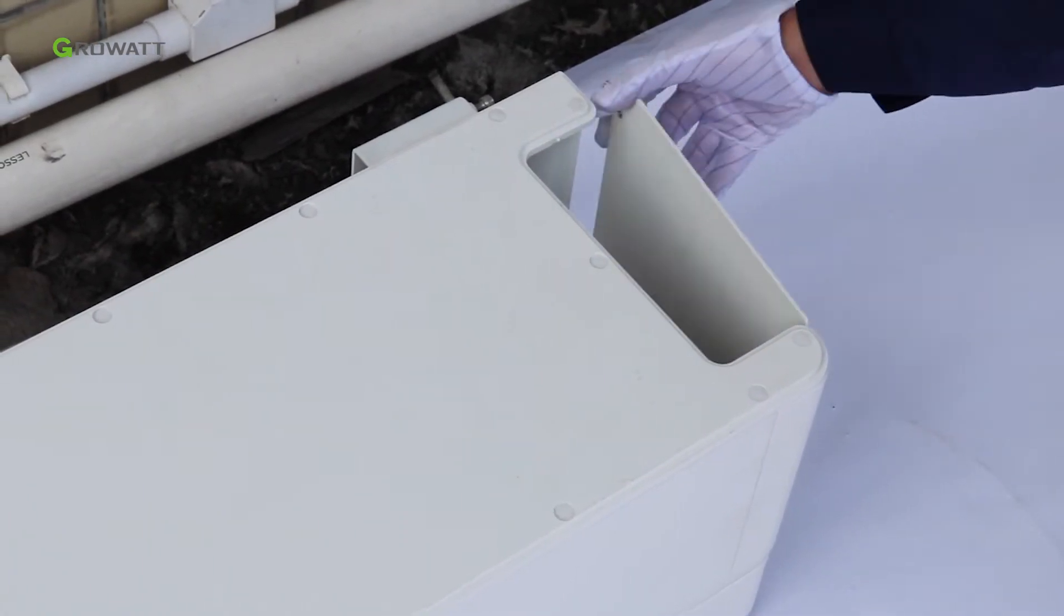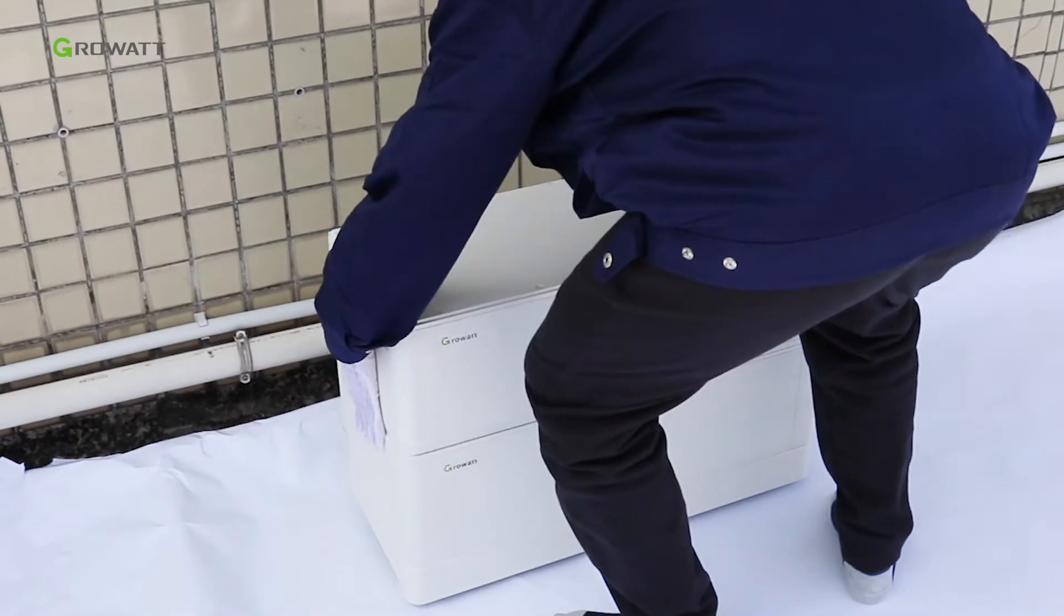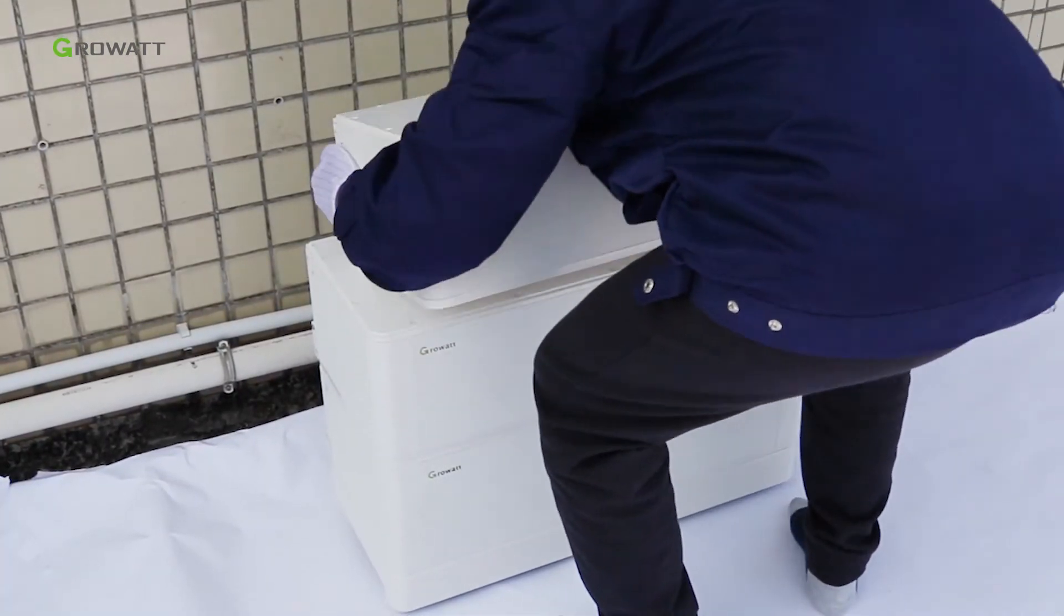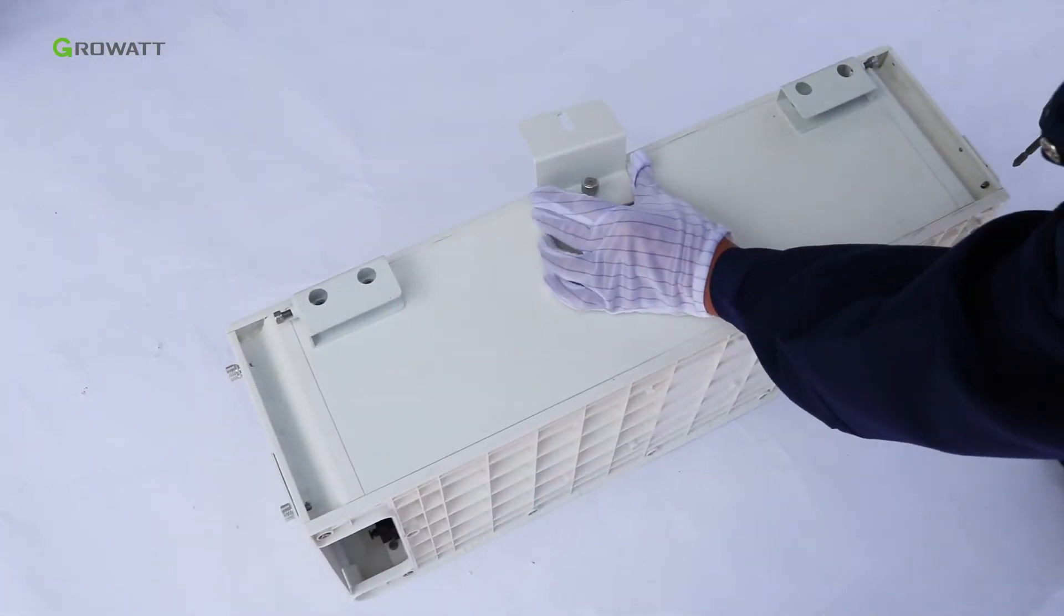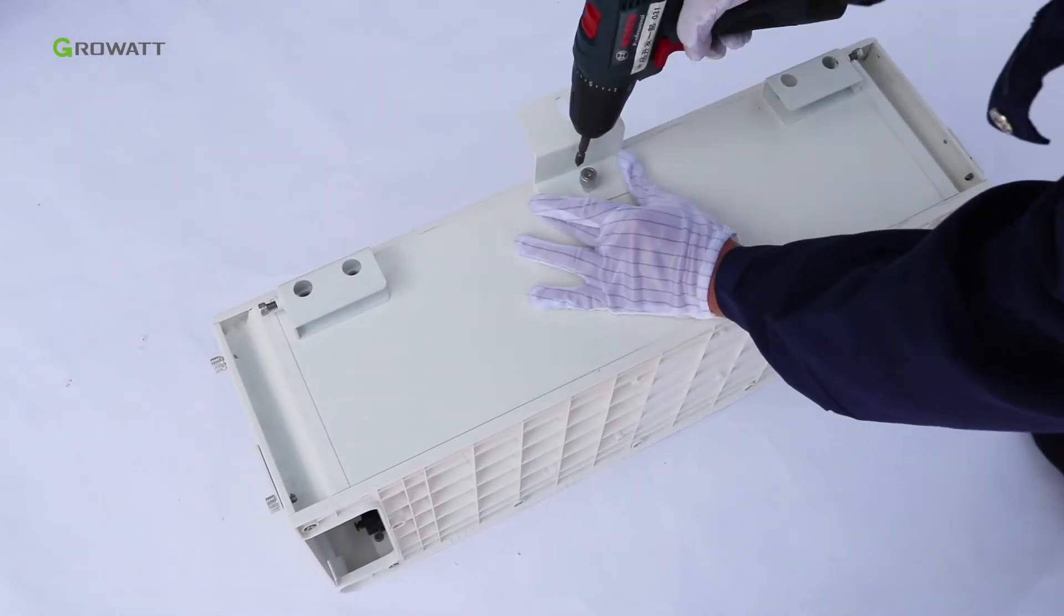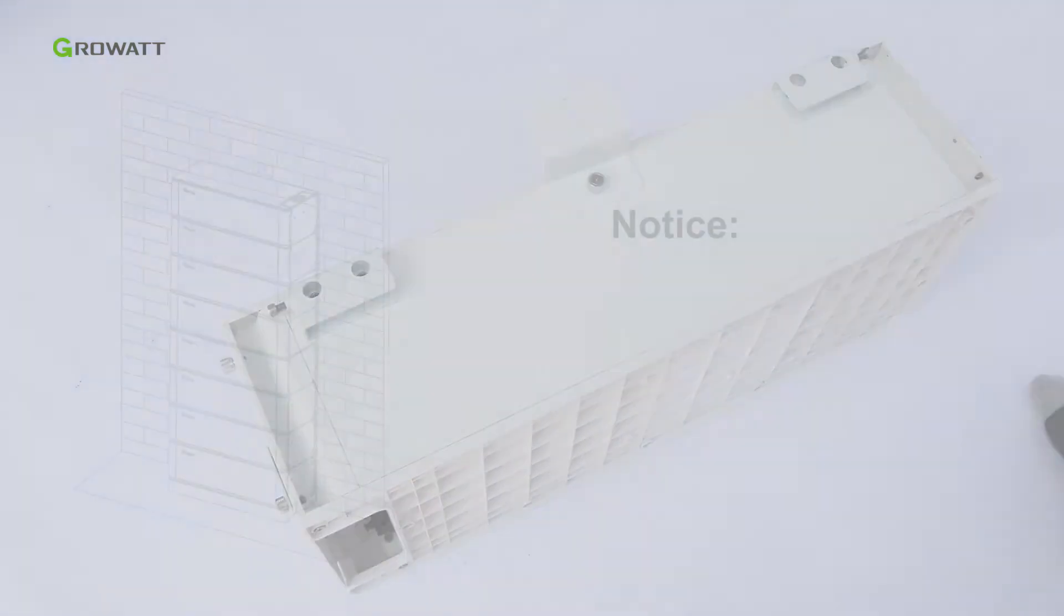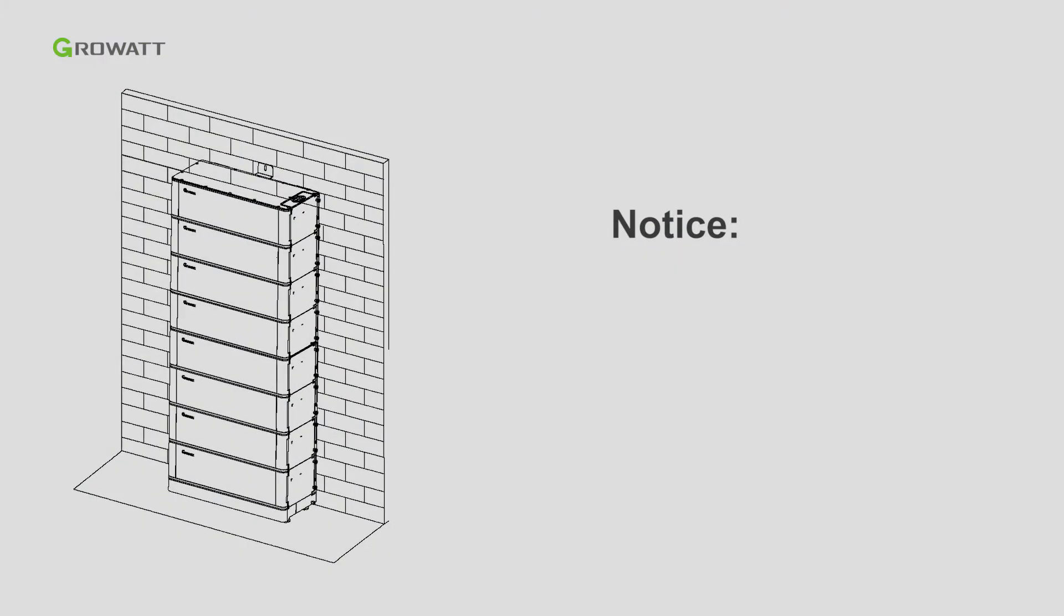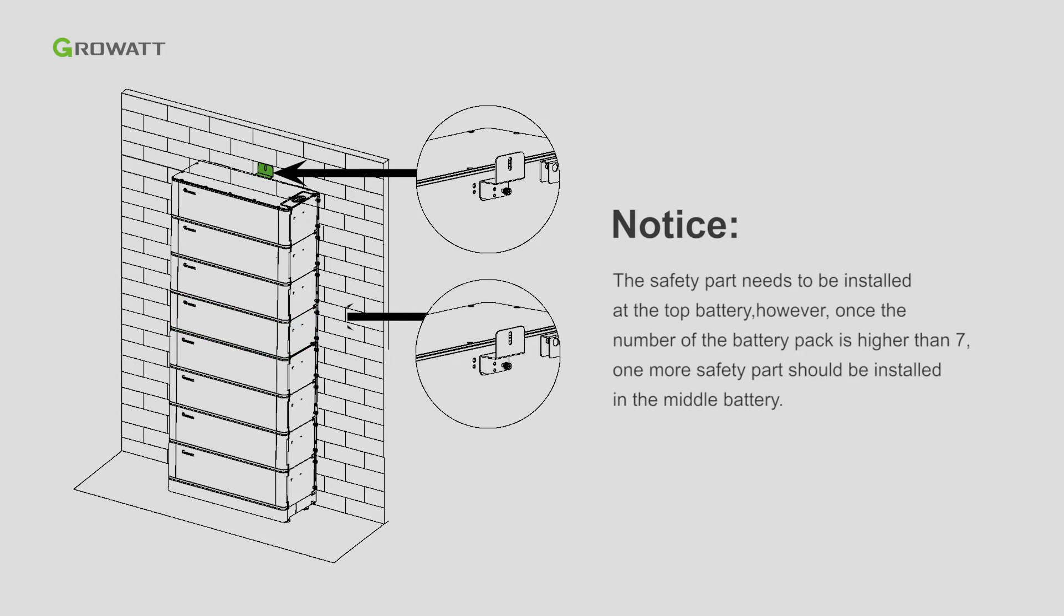Stack the second and third arc battery pack. Install the safety part in the final arc battery pack. Notice: the safety part needs to be installed at the top battery. However, once the number of battery packs is higher than seven, one more safety part should be installed in the middle battery.